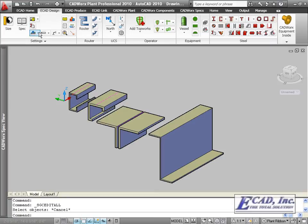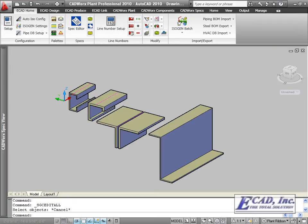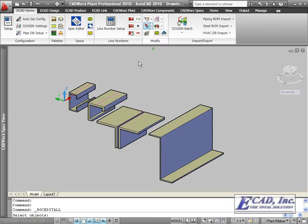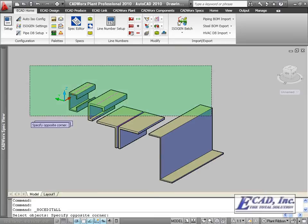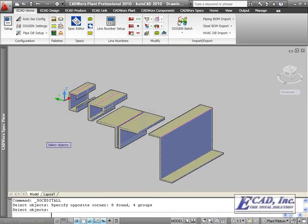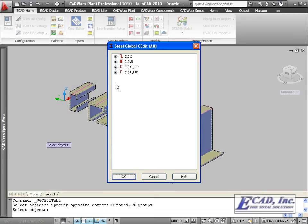Also, CADWorks has added the SGCEDITALL command, which allow us to edit multiple objects at one time, using the standard steel component edit dialog.